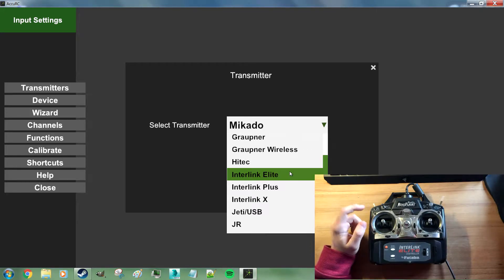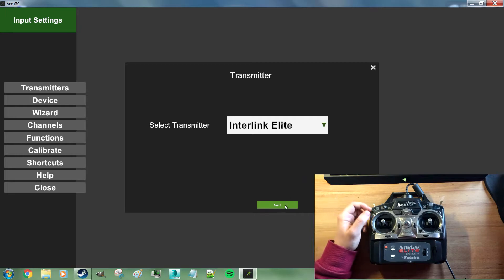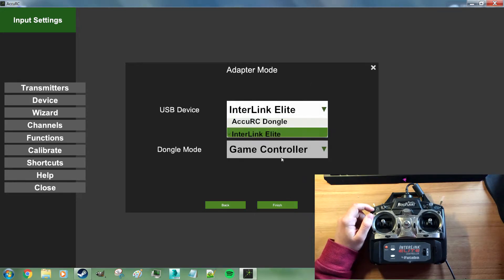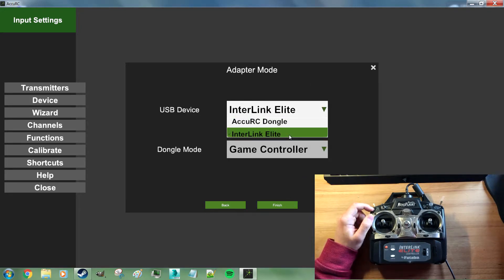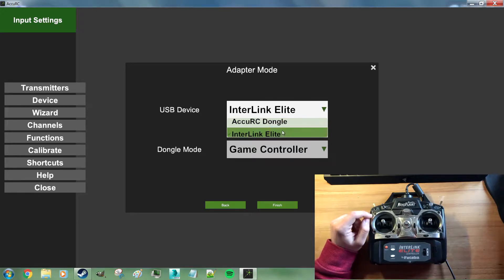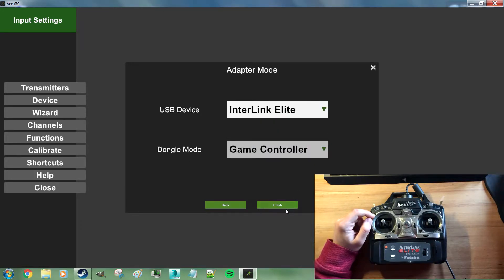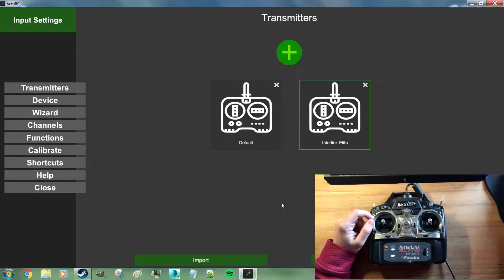So select the Intralink Elite for an Intralink Elite. Make sure that is also the USB device it recognizes. It's not the Accuracy dongle, that's important. The dongle mode is automatically set to game controller and hit finish.